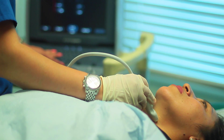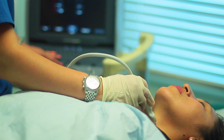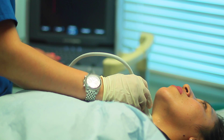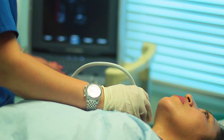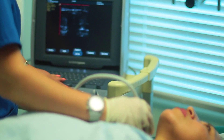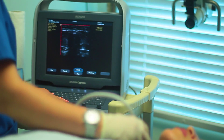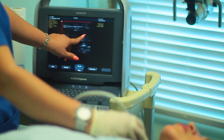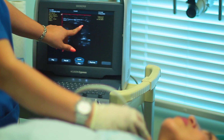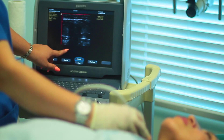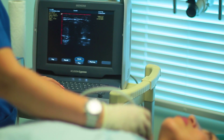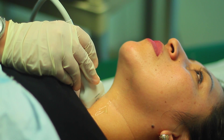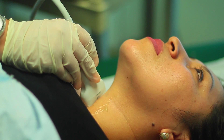Layla is now performing a thyroid ultrasound. This is a safe, non-invasive procedure where the ultrasound wand is swept over the patient's neck gently in sagittal and transverse planes to image the entire thyroid gland.